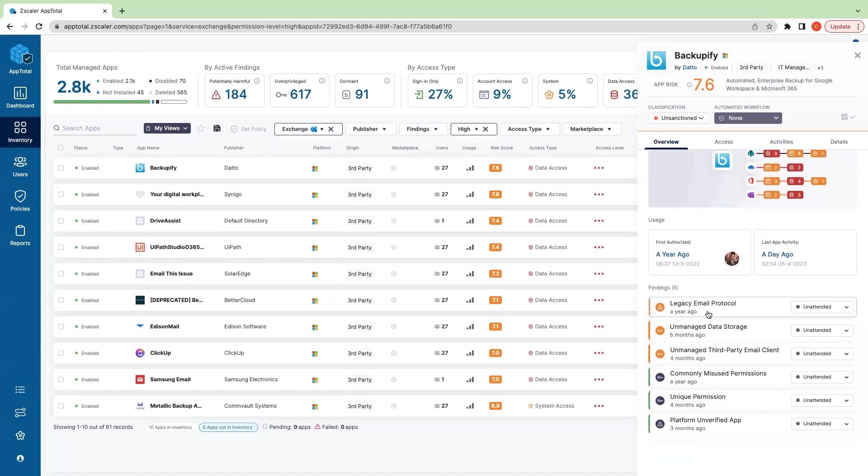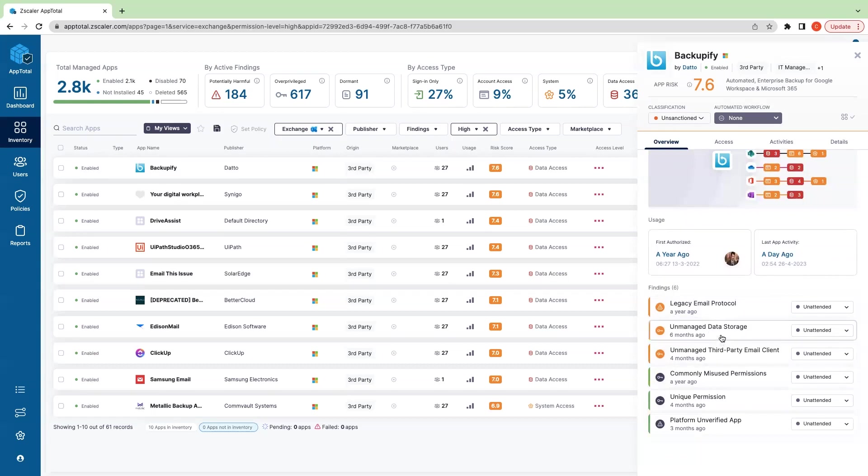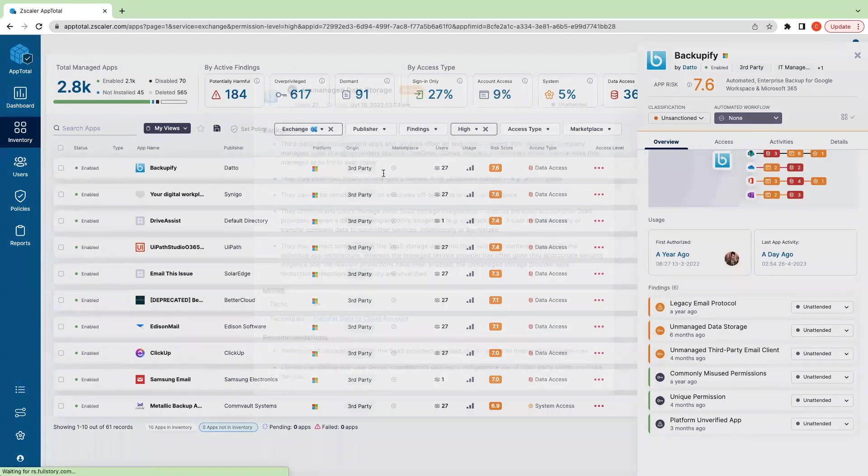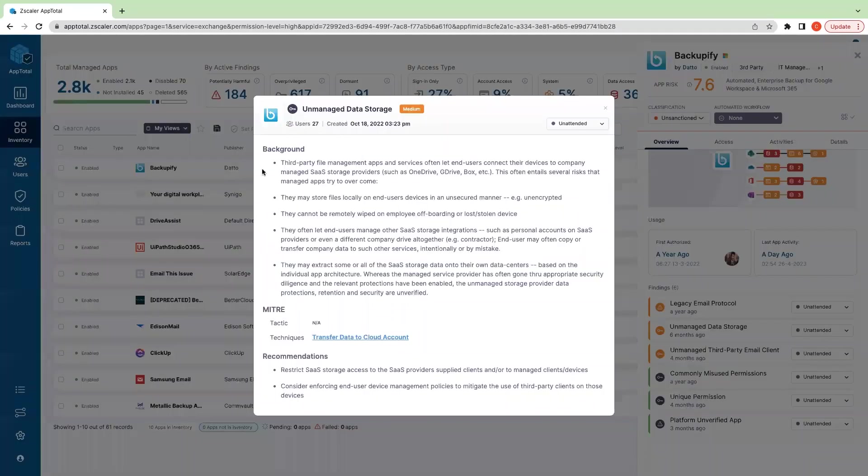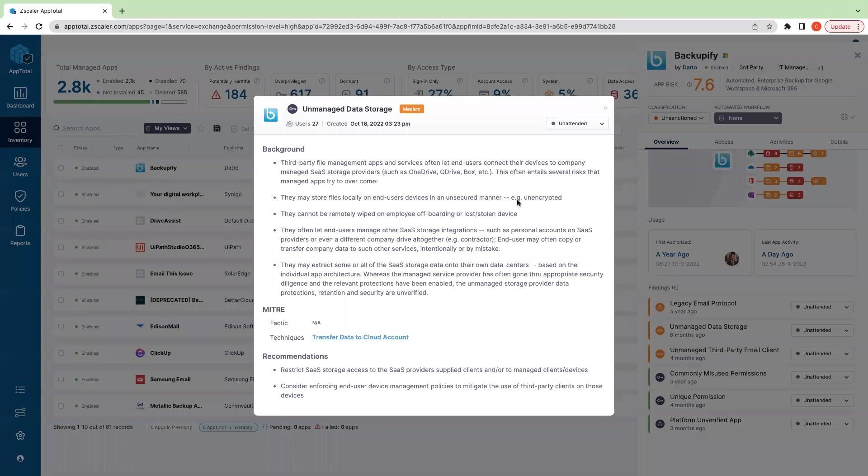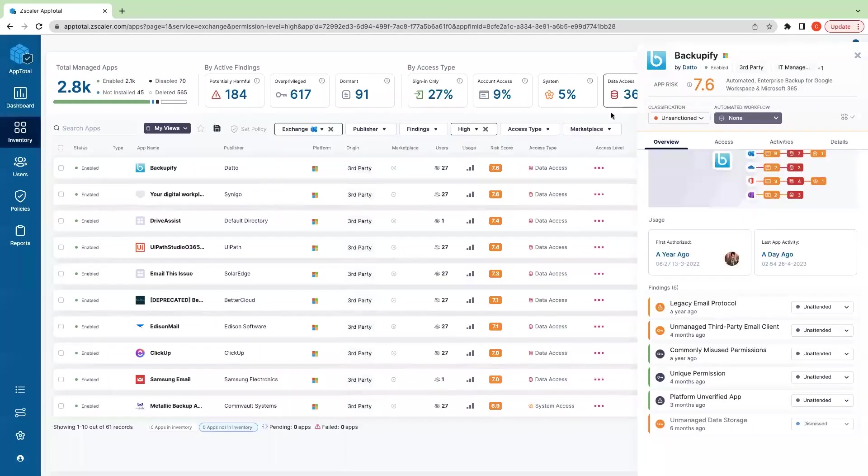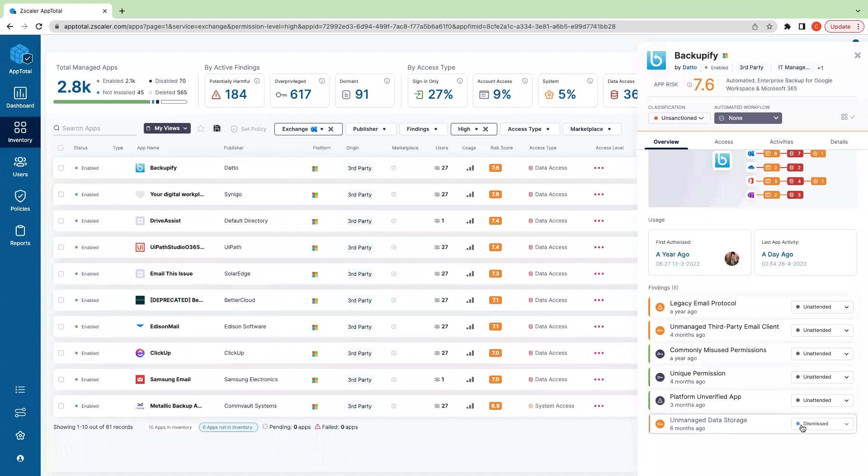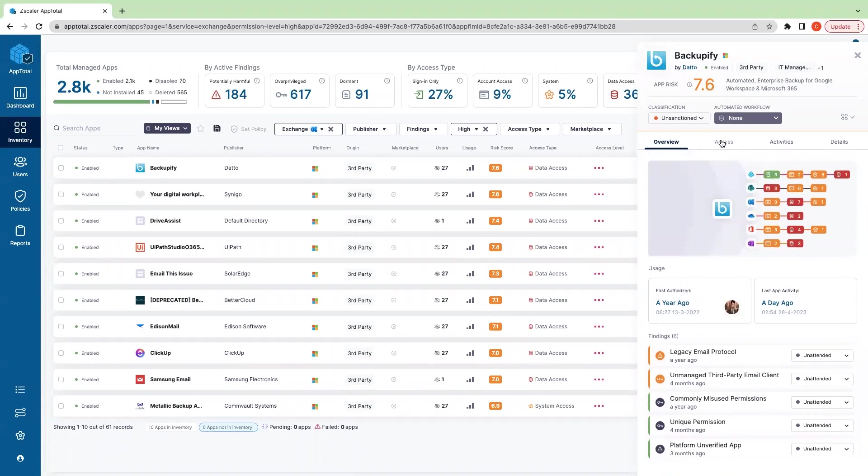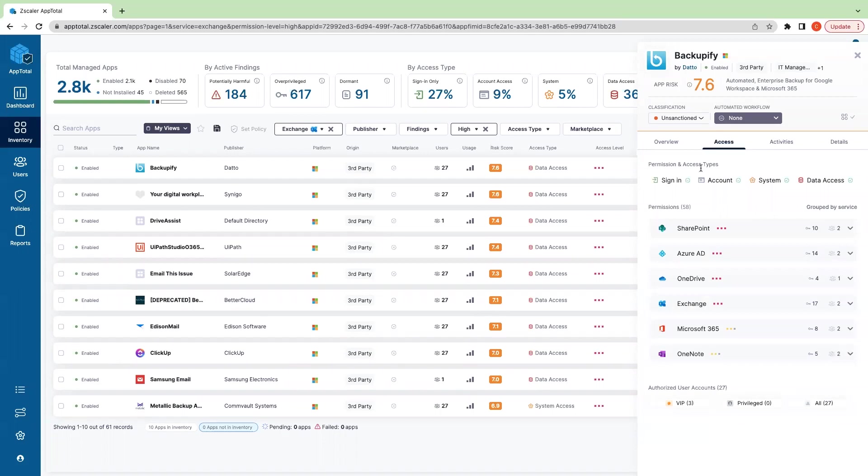We can see who it was first authorized by, when it was authorized, then we can see some of these findings here. Let's just say we need to look into a particular finding—unmanaged data storage. We can click into that, see what this means here, read up about it. We can look at our recommendations—these are App Total specific recommendations. And then if we wanted to indicate that we have reviewed this finding, we can mark it as resolved or dismissed. Let's mark it as dismissed for now.